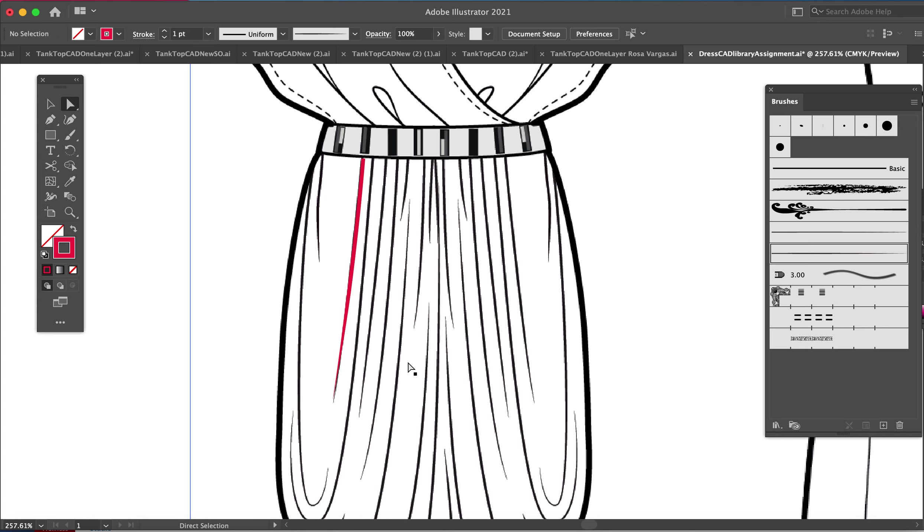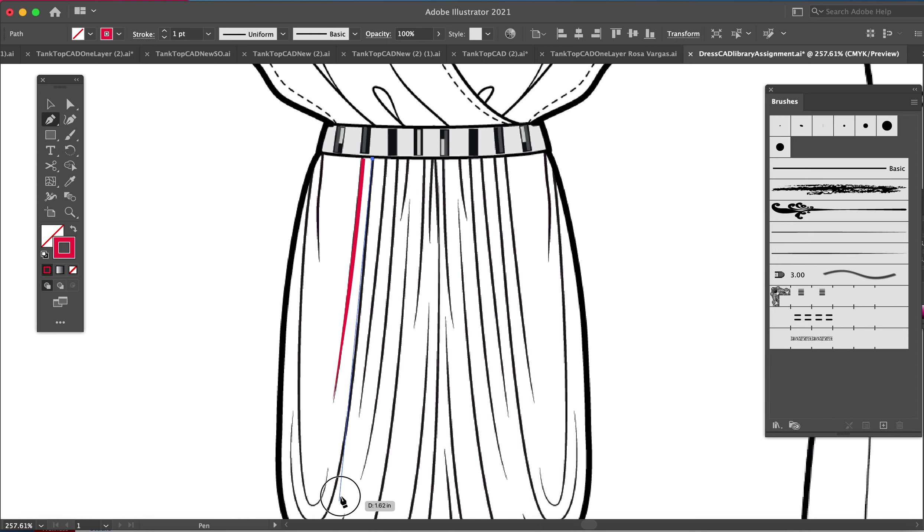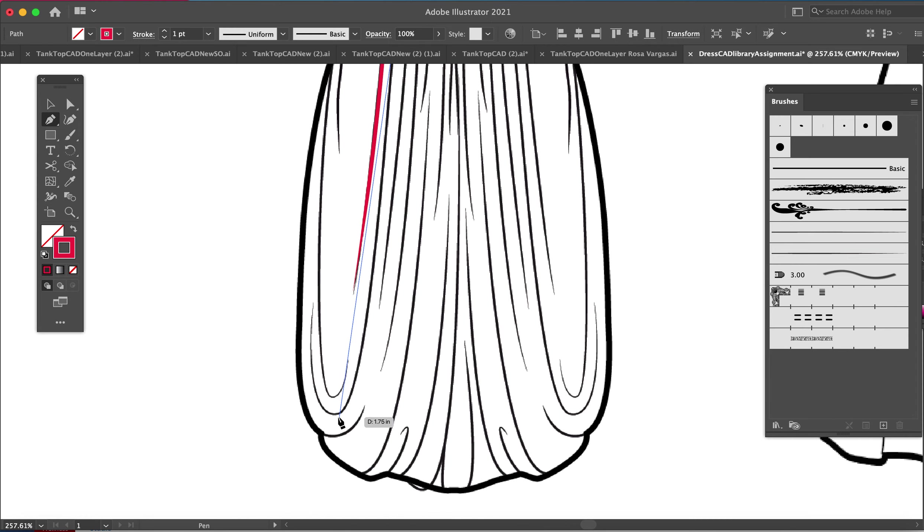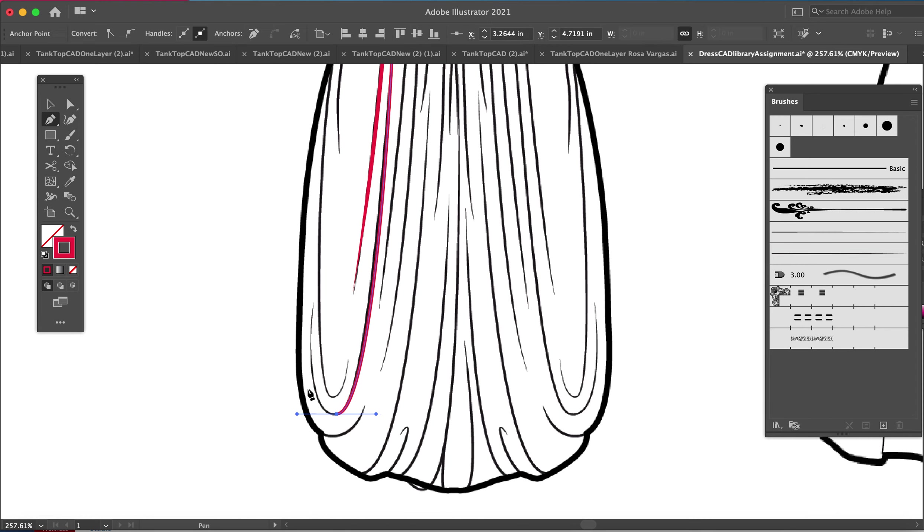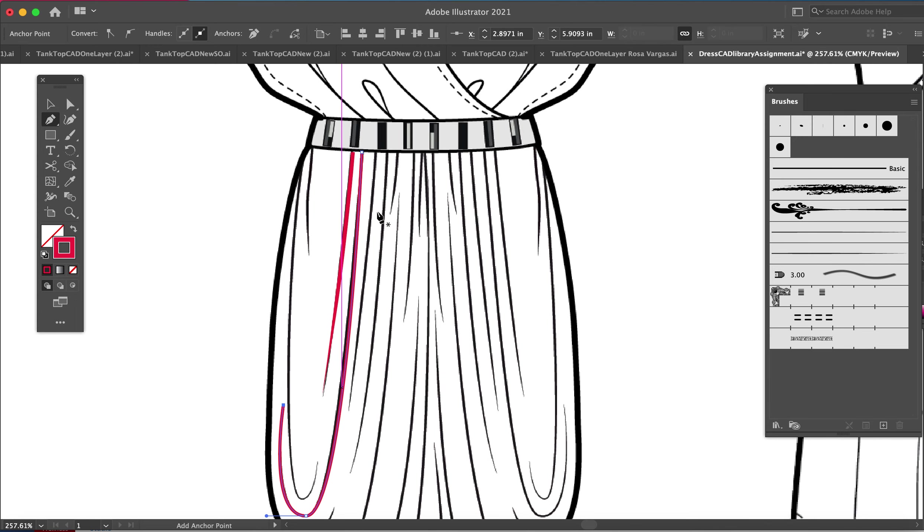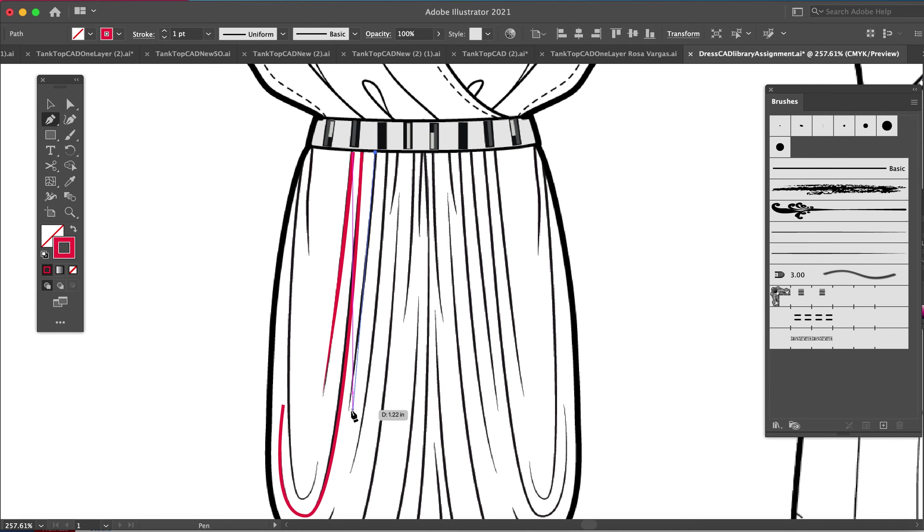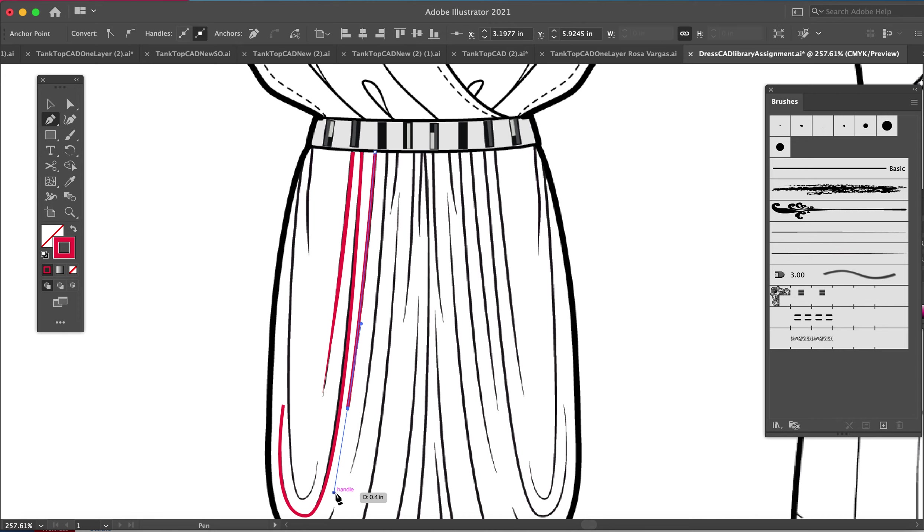What I recommend probably doing for this is to go ahead and trace out all your drape lines and then select them all at the end. And then you can just apply the art brush to all of them at the end as well.